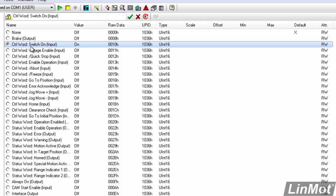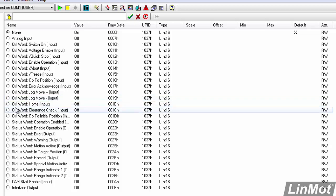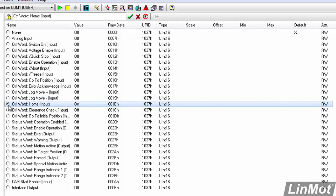Switch-on is the main enable bit for the drive. Secondly, we'll go to X4 pin 4, and we'll make that the home bit. So, we're going to go down to control word home. Double-click on that. And now that's connected to the home bit.